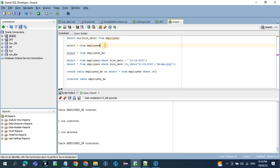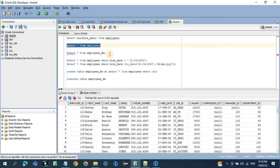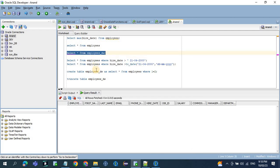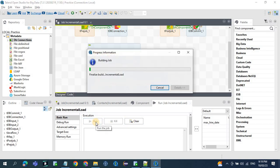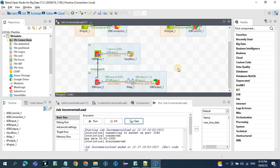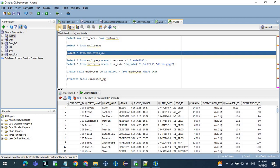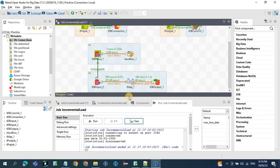Employee is the source table and we have around 108 records. Now let's see the base table — the target table is empty. During the initial load, all 108 records should get loaded to the target table. Now let's run the job. You can see all 108 records got loaded — previously it was empty, and now all 108 records got added. Now if you run the job again for the second time...